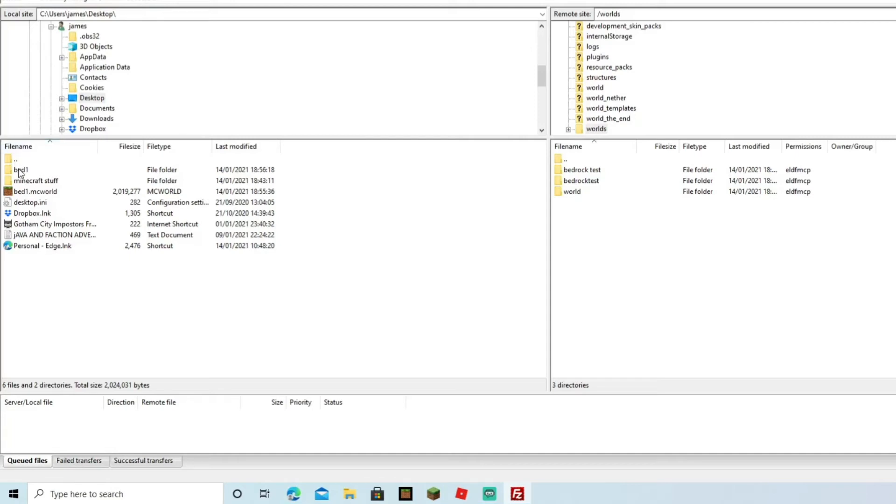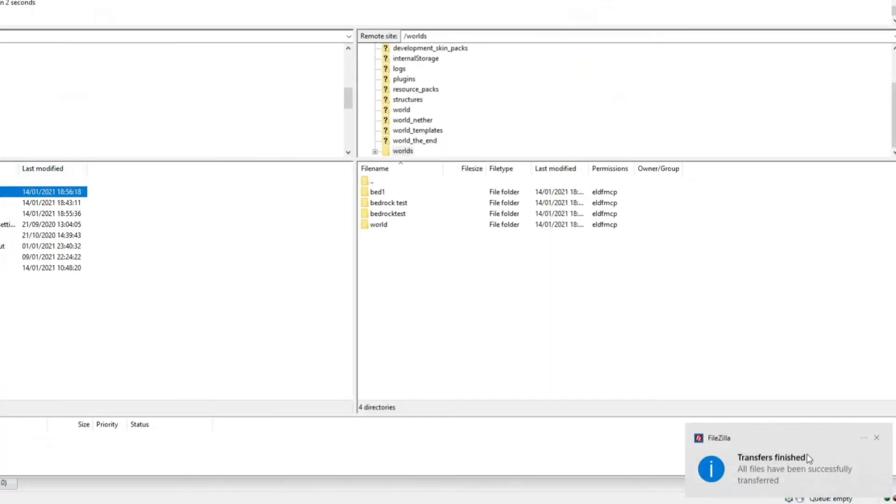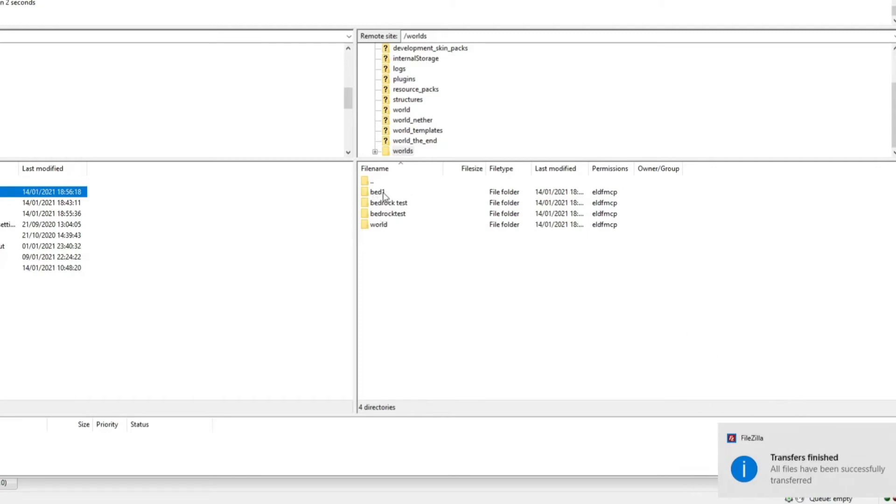All you're going to do is click it and hold it down, and you're going to drag it over to this side. You'll see a little thing pop up on the bottom: 'Send transfers finished'.